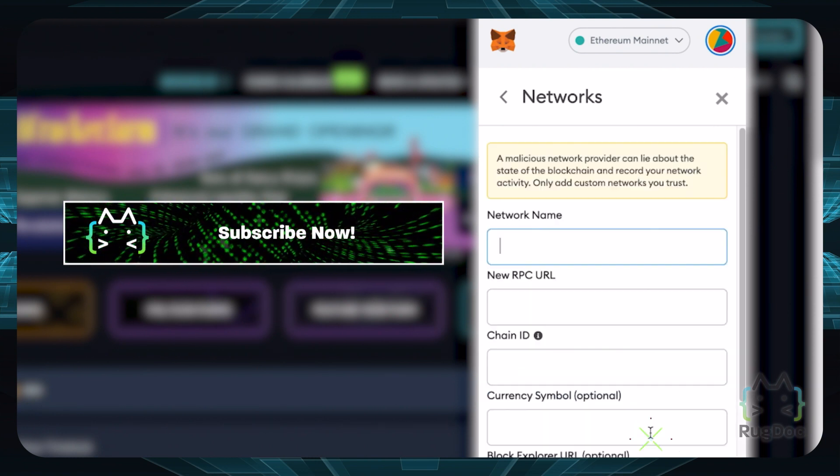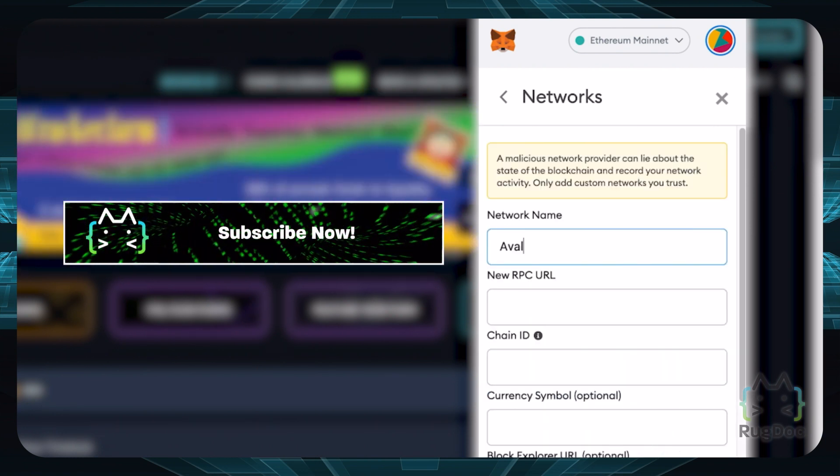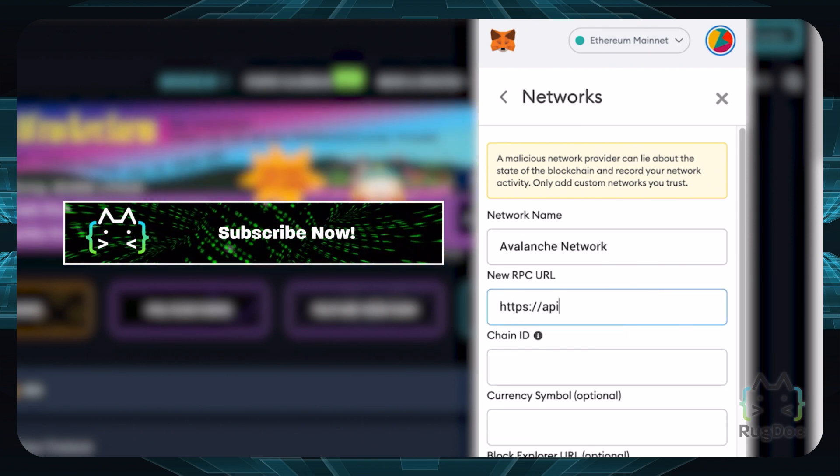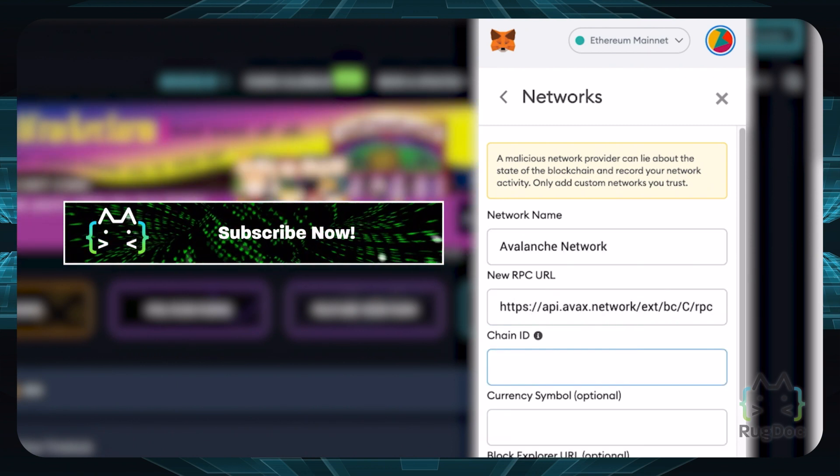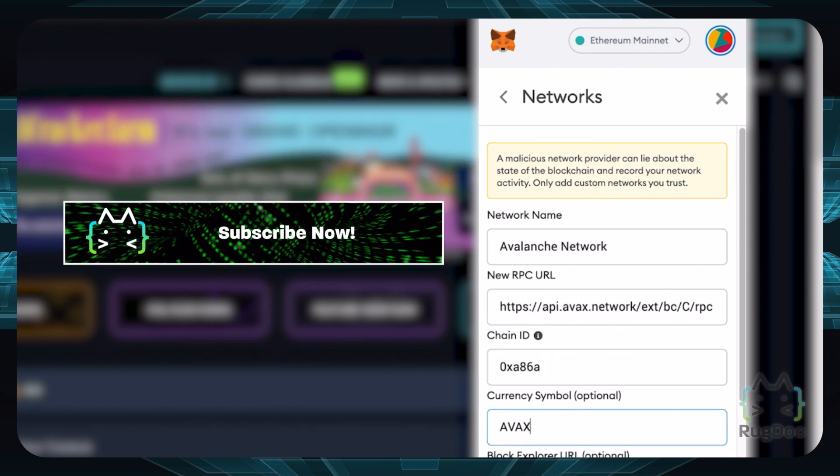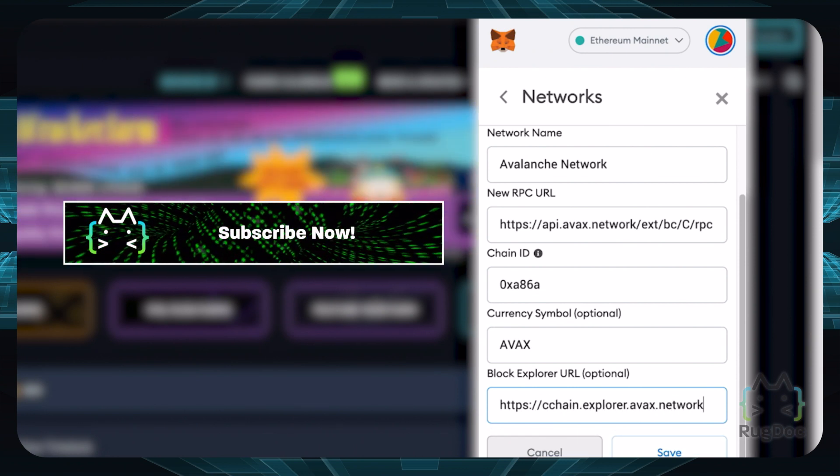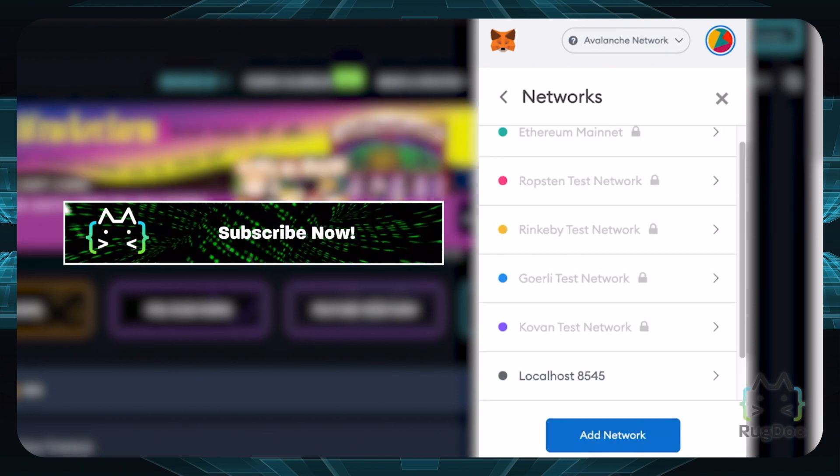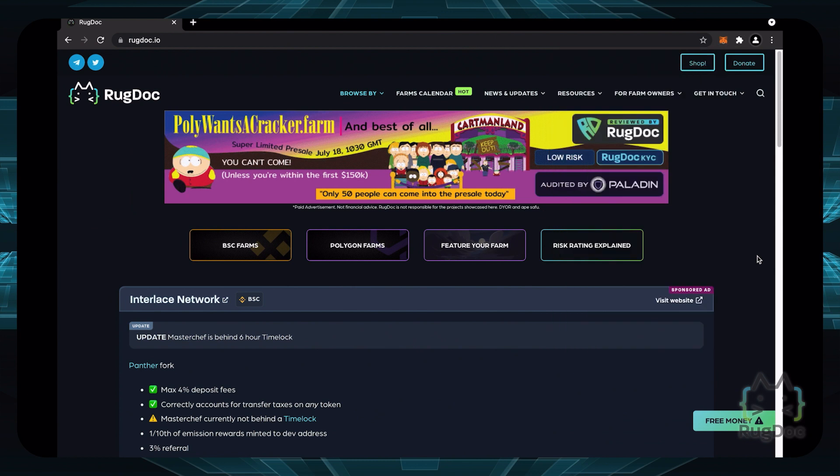Time to add the network details. Add the network name, the RPC URL, the chain ID, symbol, and block Explorer URL. Don't worry, you can copy and paste this information in the YouTube description below.